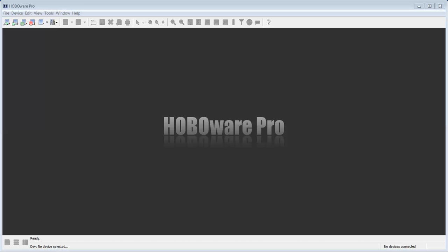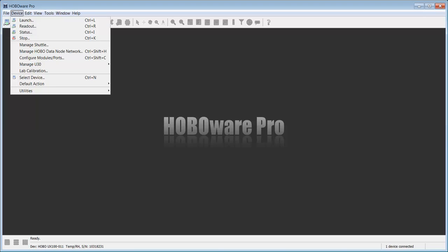First thing we need to do is connect up our logger. We can see that it's connected by looking in the lower left hand corner of the HoboWare Pro main window here. We want to select device launch.